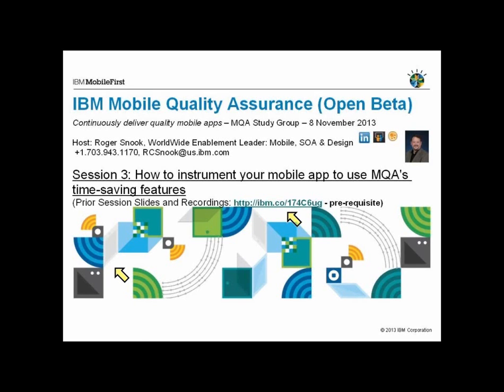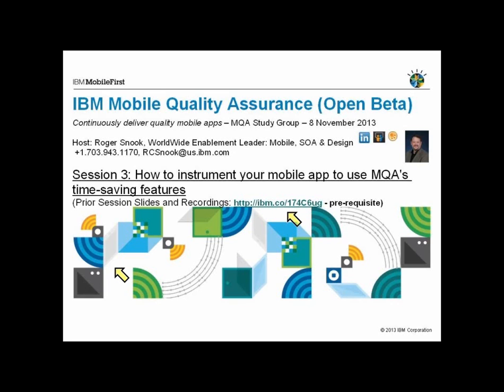What we're asking today is hopefully you've had a chance to review that material before getting into today's session, because today we will go ahead and actually instrument an application. We'll do it both in a live format demonstration, and then I also have some experiences that I've documented in instrumenting another application. This instrumentation is the key to making this capability work.